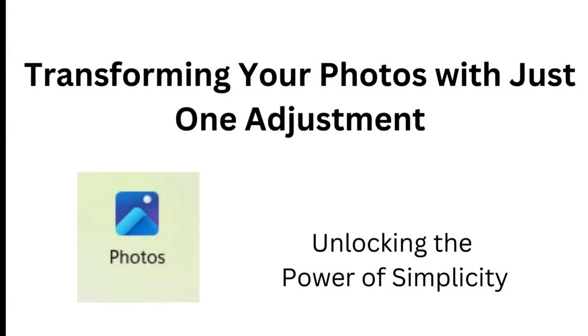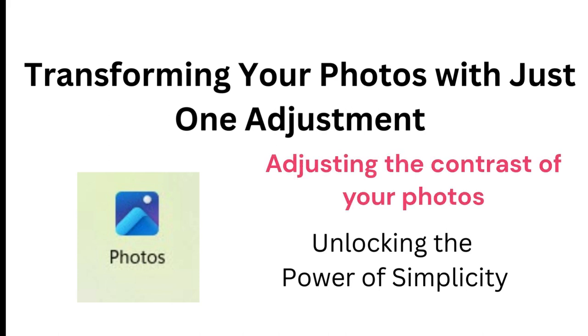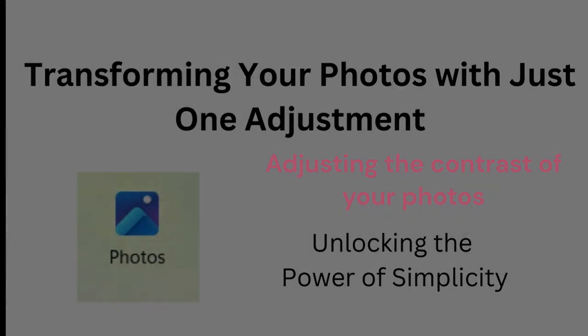Welcome back. I'm Andrew Baker, and today we're going to delve into the magic of a single editing technique that can transform your photos, give them a real lift and spark. It's adjusting the contrast. It's incredible how this one tweak can give your images that extra kick, that extra wow. And the best part, we're going to be doing this using the Microsoft Photos app on Windows devices.